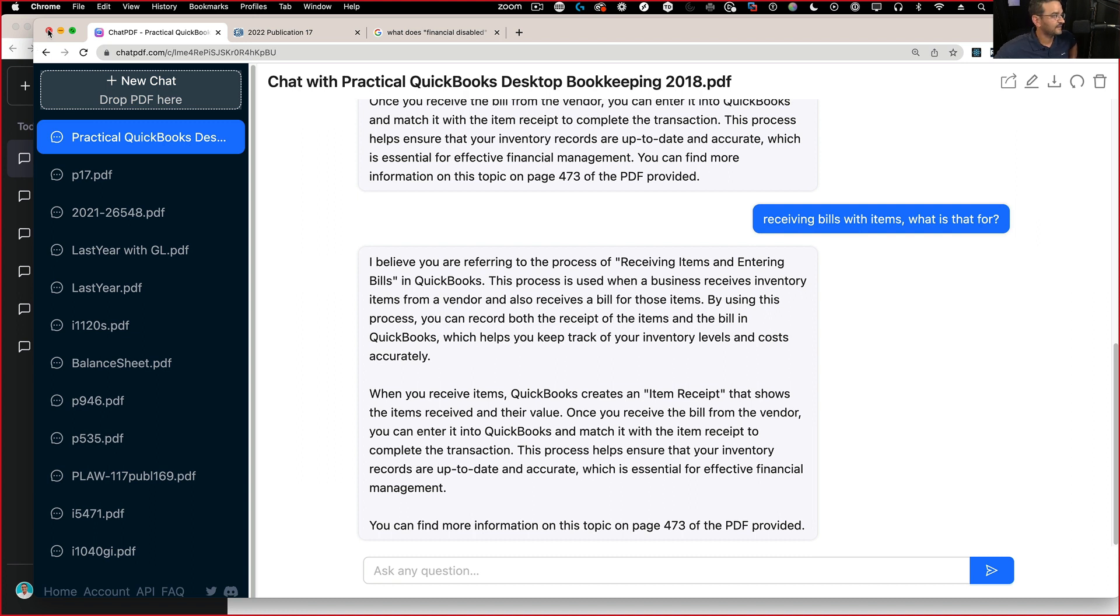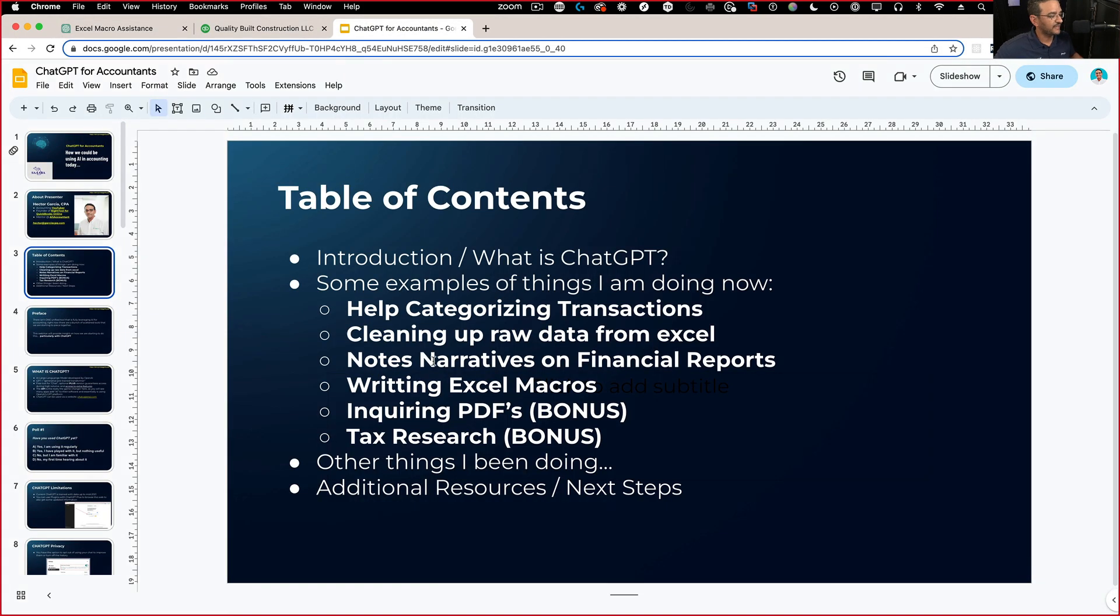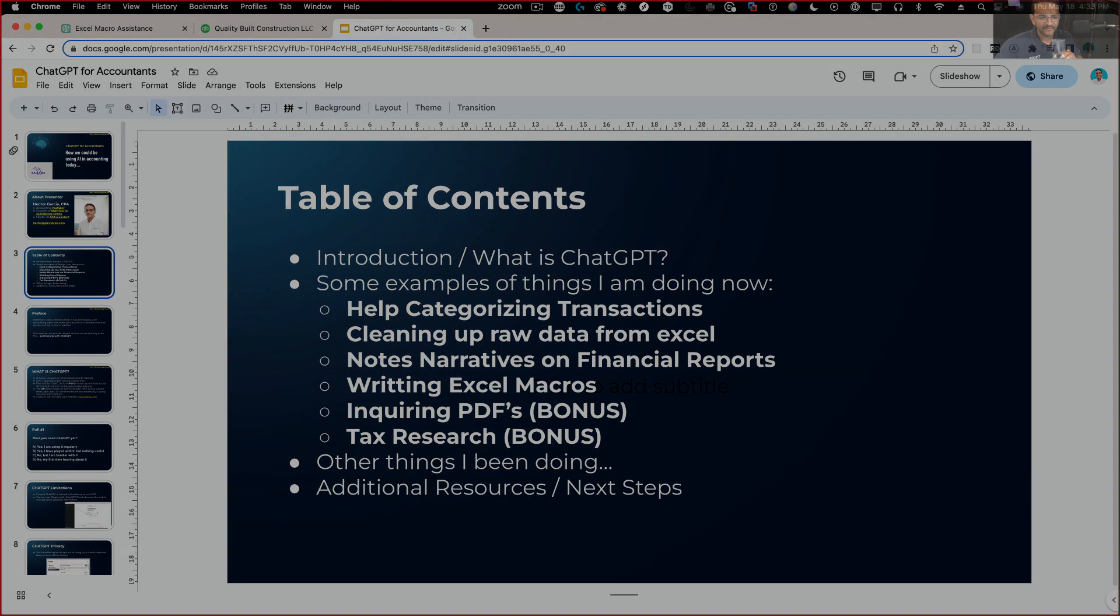Just the concept itself is pretty impressive. So that's the concept of using, inquiring a PDF.